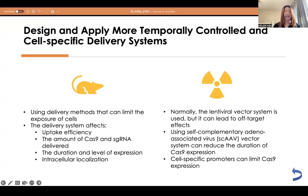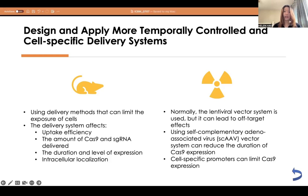The use of delivery methods that can limit the exposure of cells is the third solution for reducing off-target effects in the CRISPR-Cas system. The delivery system can affect parameters such as uptake efficiency, the amount of Cas9 and single-guide RNA delivered, the duration and level of their expression, and their intracellular localization. The lentiviral vector system is commonly used to deliver components to target cells, but it can lead to off-target effects due to prolonged Cas9 expression. The use of a self-complementary adeno-associated virus vector system can reduce the duration of Cas9 expression and minimize off-target effects. Additionally, cell-specific promoters can be used to limit the expression of Cas9 to target cells, reducing off-target effects by avoiding Cas9 expression in non-target cells.